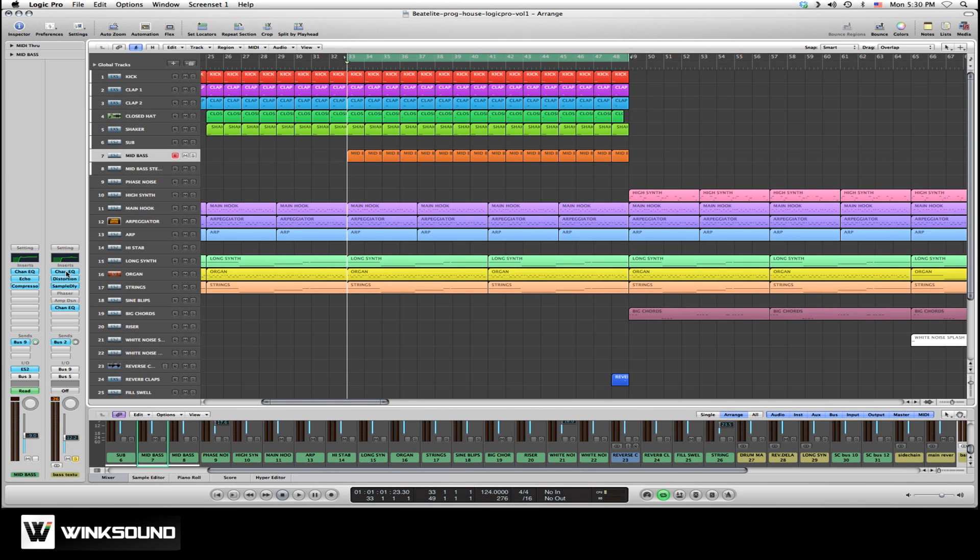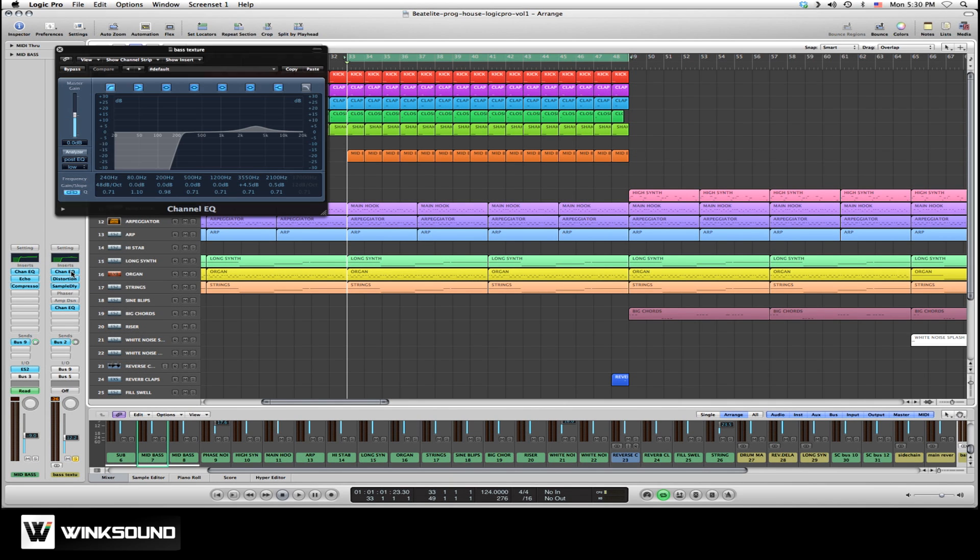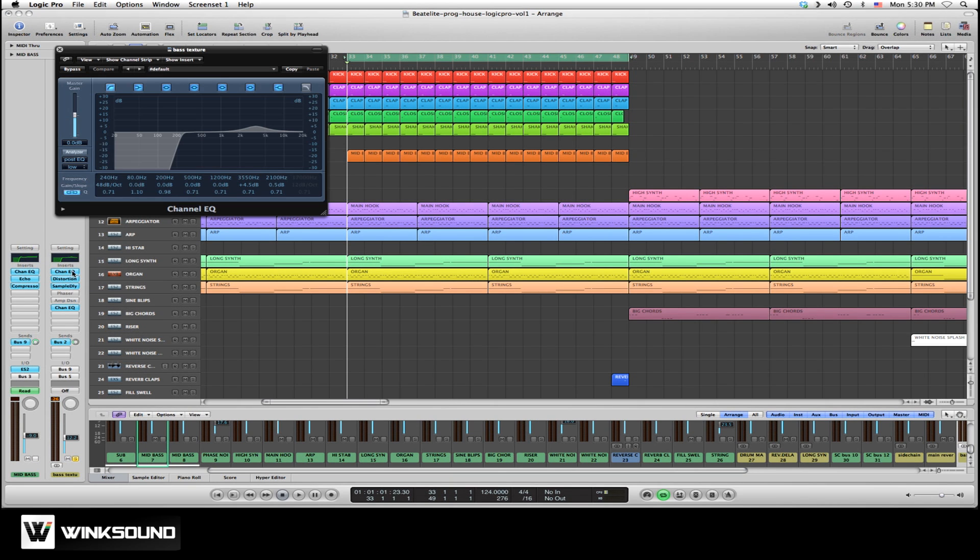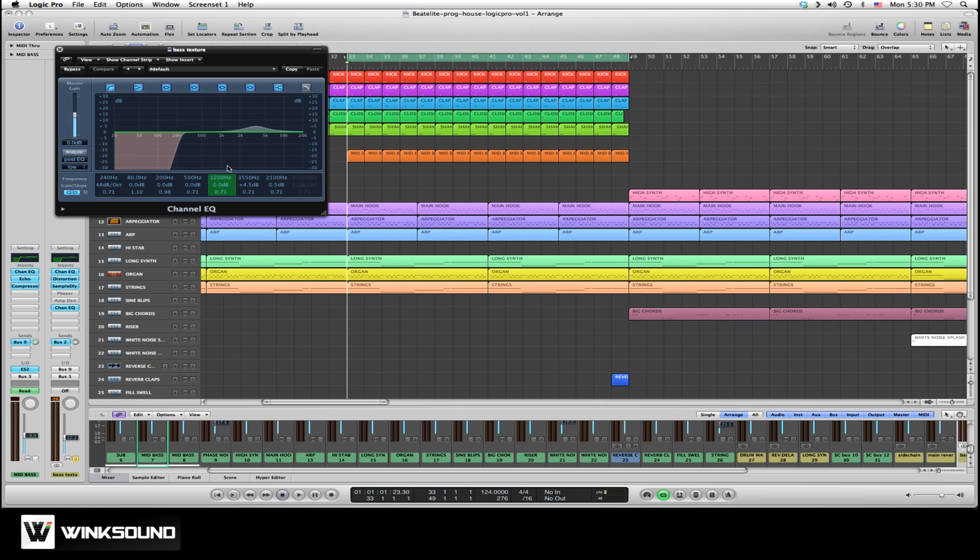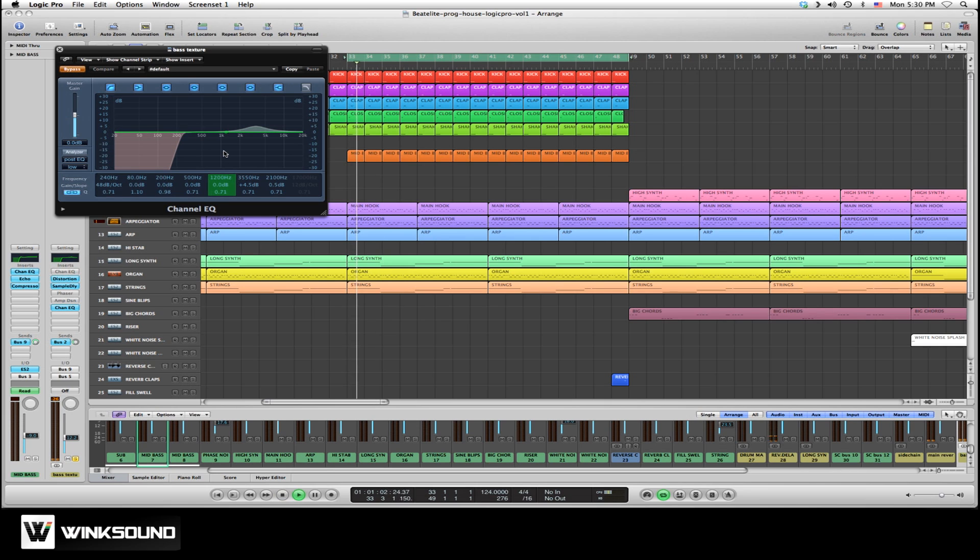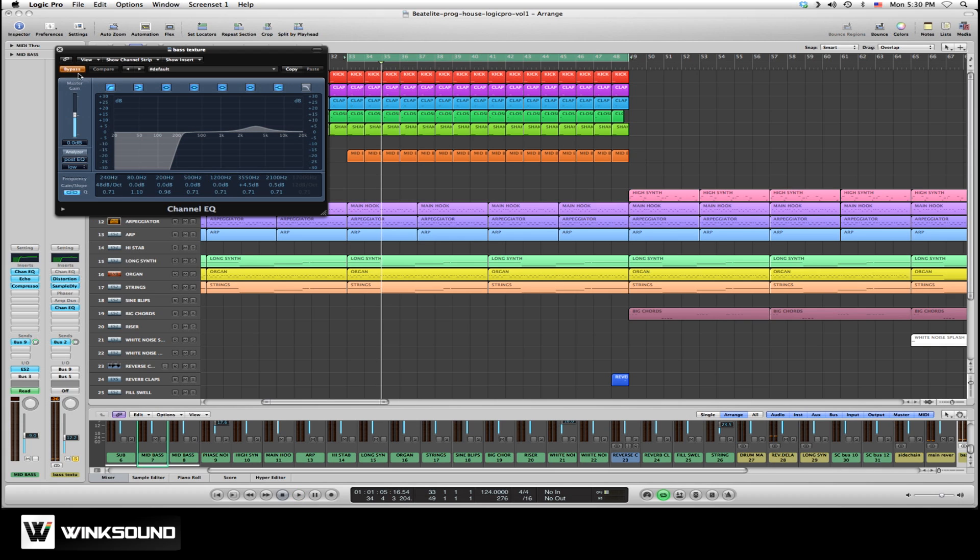A channel EQ has been added to the first insert of bus number nine. If we open up this EQ we'll see that everything underneath 240 Hertz has been cut out, leaving only the top portion of the bass. We'll bypass the EQ. That's the original bass sound. And now cutting the lows.